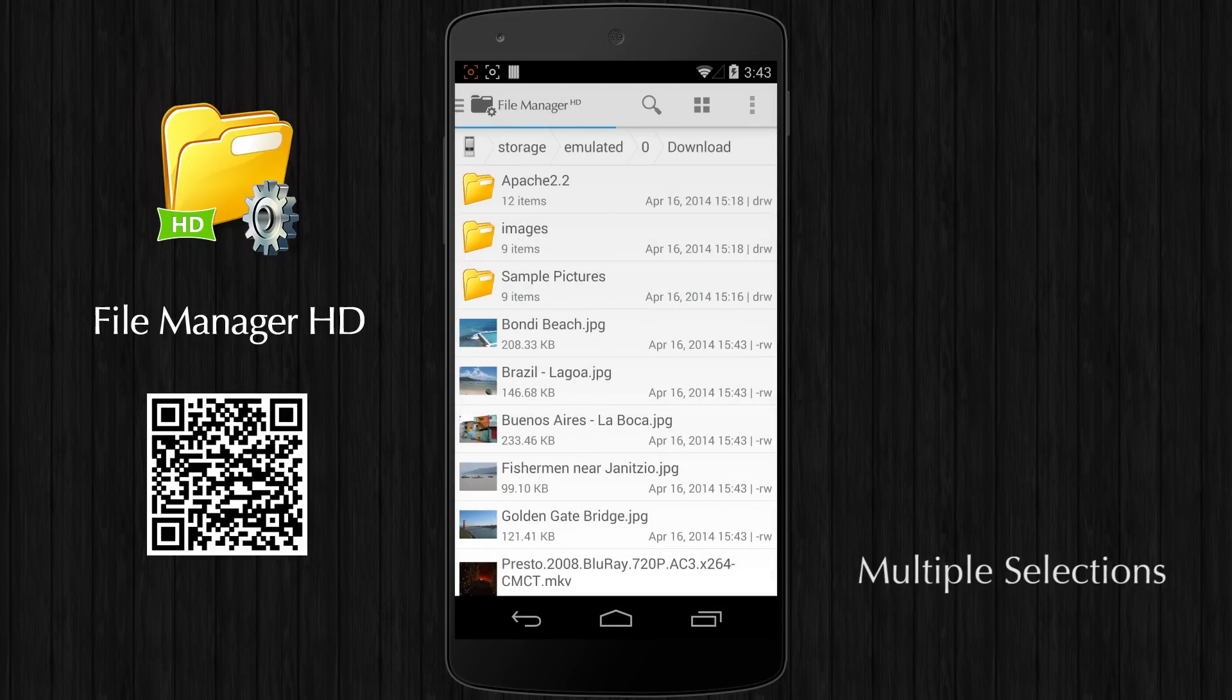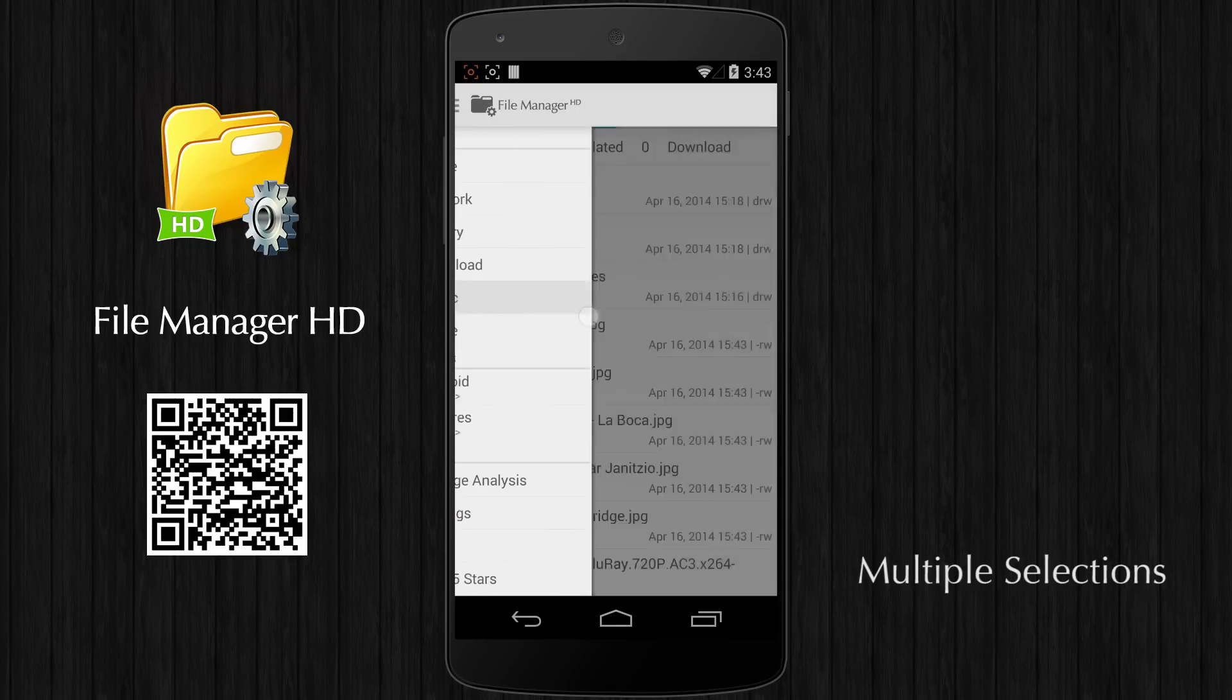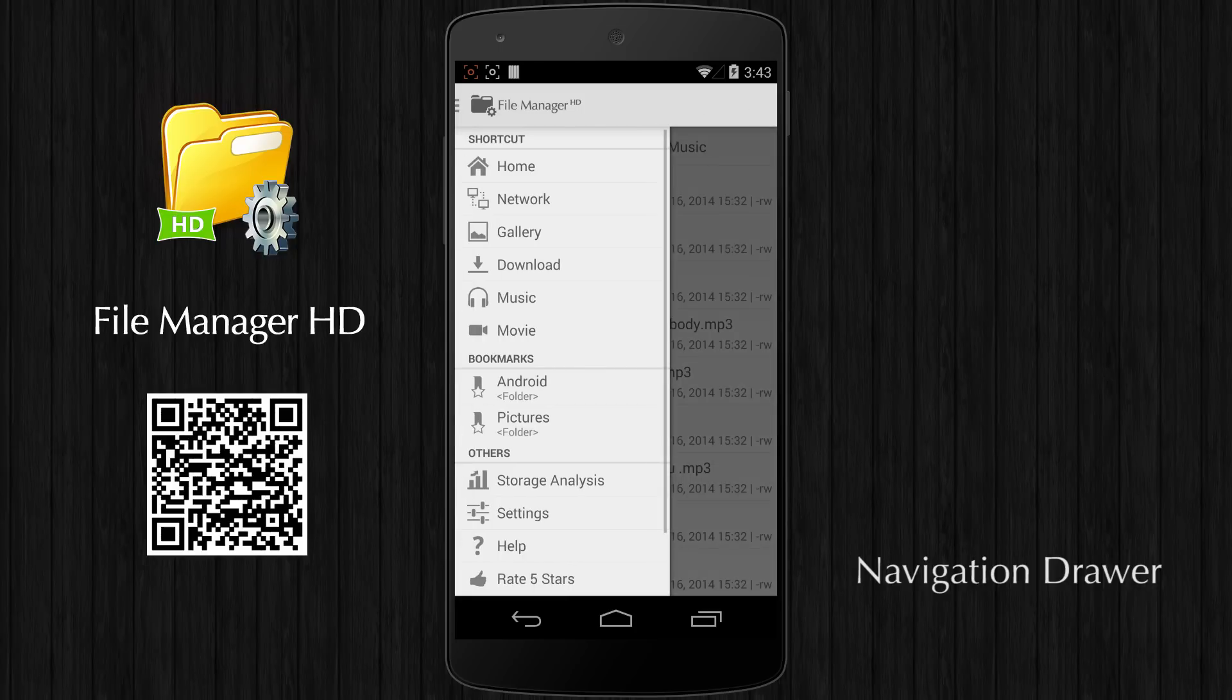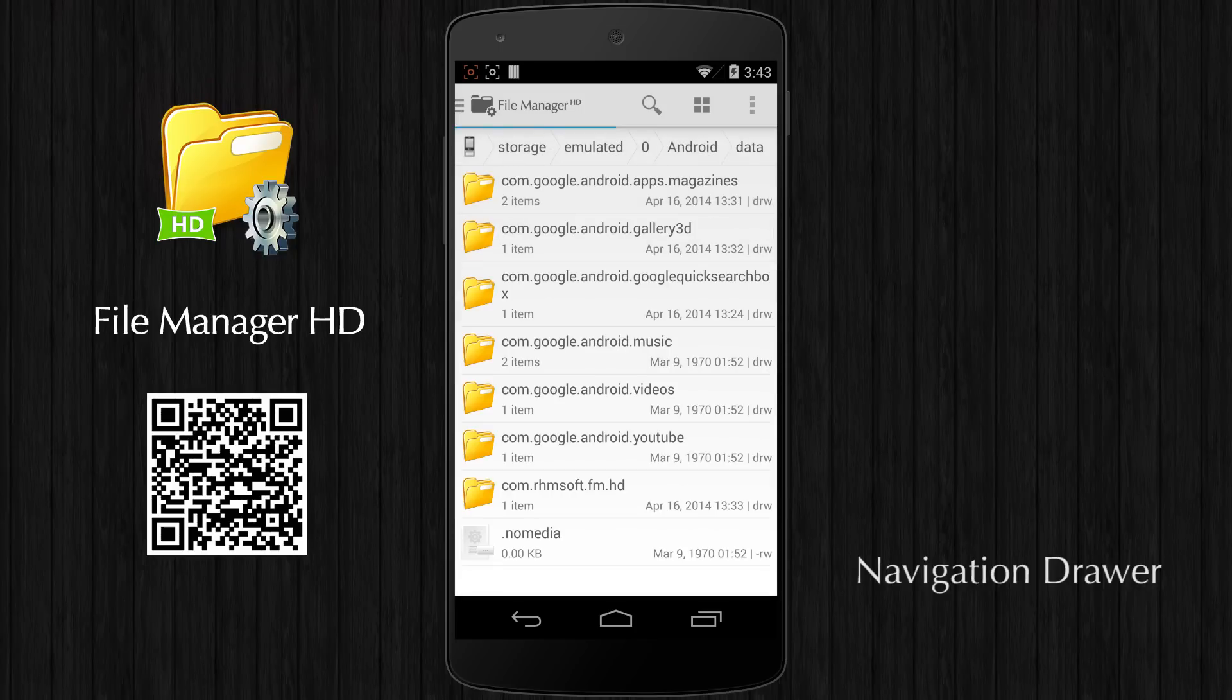You can quickly move, copy, paste, or delete selected files. File Manager HD contains a navigation area where you can find shortcuts or bookmarks.